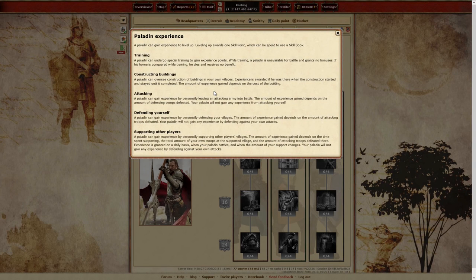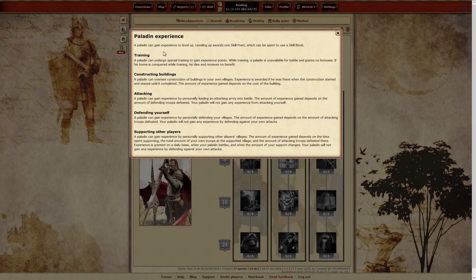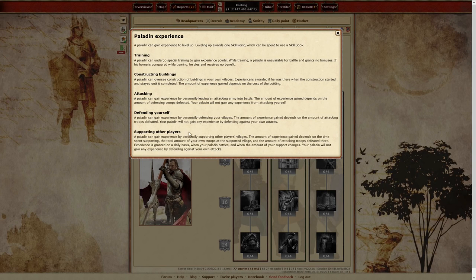In fact, there are several ways for your Paladin to gain experience points: attacking and defending, supporting, overseeing construction, and training.